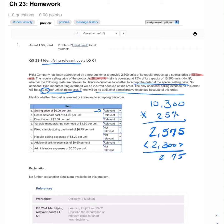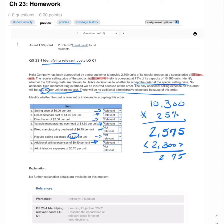Direct materials cost of $1 per unit is relevant — if we don't accept, we don't incur it. Direct labor of $2 per unit is also relevant, as is variable manufacturing overhead of $1.50 per unit. Fixed manufacturing overhead of $0.75 per unit is not relevant because it's incurred regardless. Regular selling expenses of $1.20 per unit are not relevant. Additional selling expenses of $0.60 per unit shipping are relevant. Administrative expenses of $0.70 per unit are not relevant — they don't change between decision alternatives.